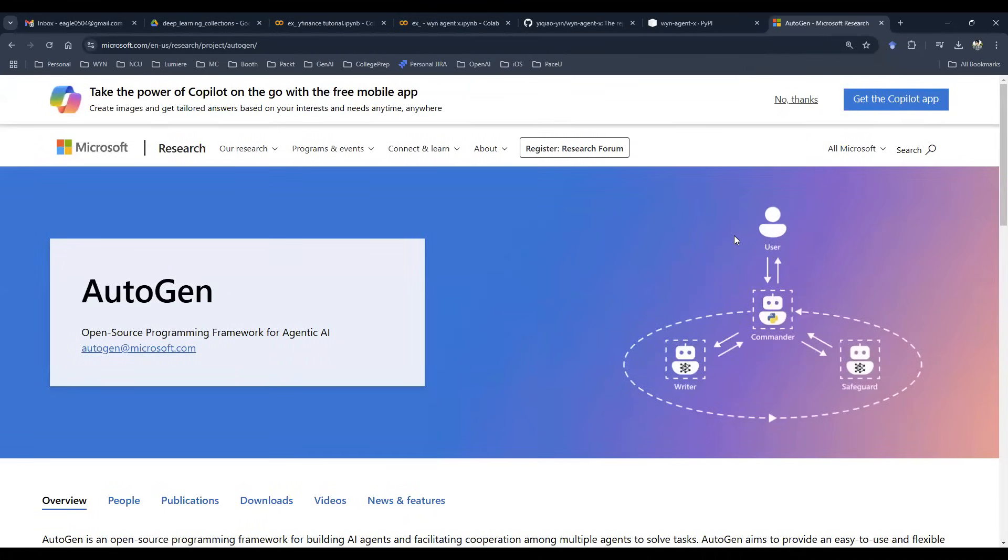Why can't we just go to Microsoft AutoGen? Their package is also open source, and they also allow you to build agentic AI. What really is the difference?